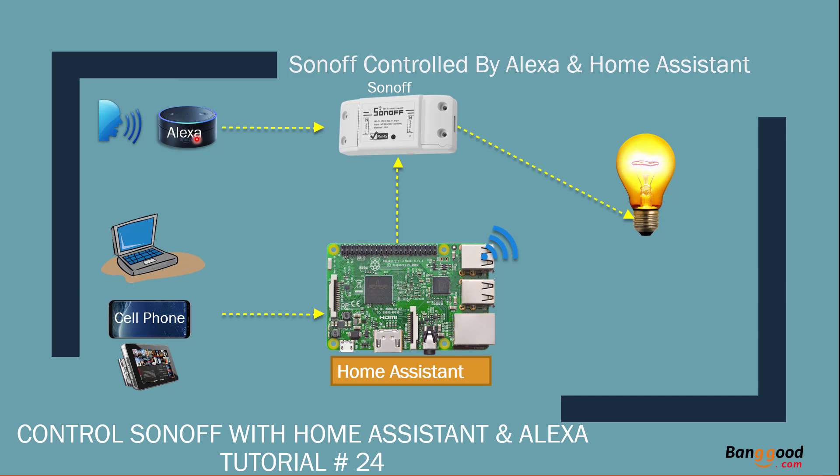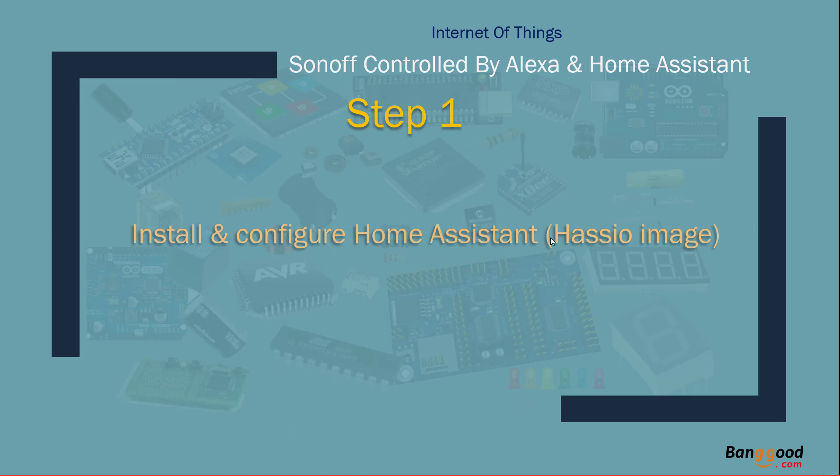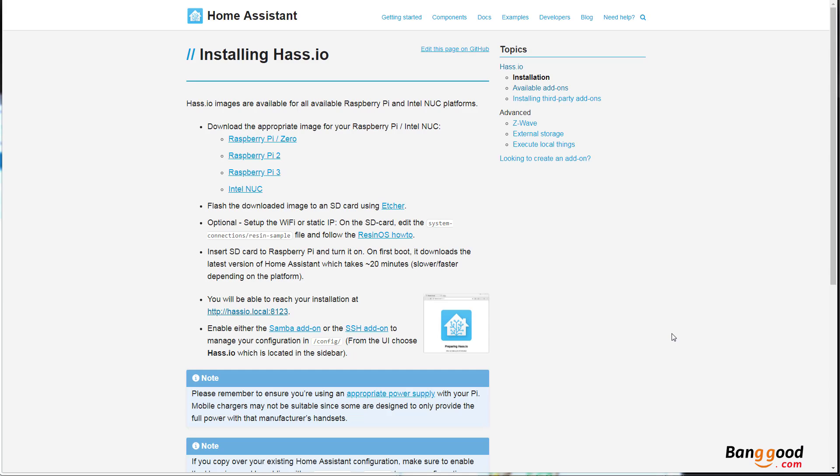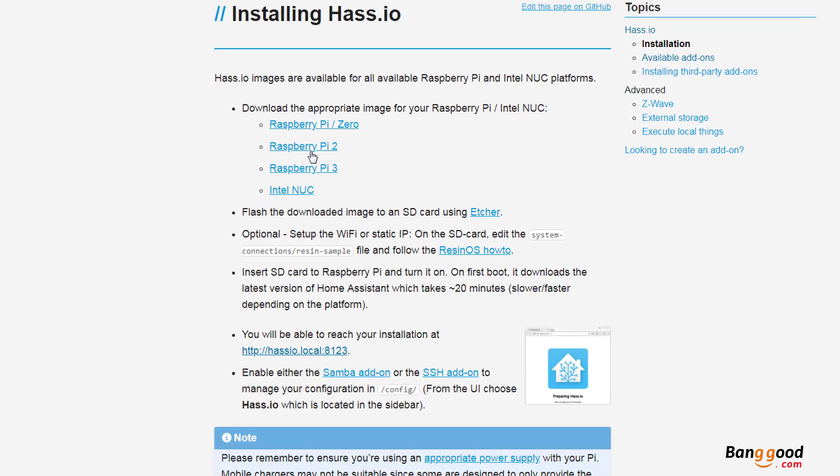We can do voice control also. We're going to be spoofing WeMo spoof sketch on it, and we're going to control the Sonoff from the voice and from the UI from Raspberry Pi and control whatever you connect to it. Step 1: Install and configure Home Assistant Hass.io image on an SD card.